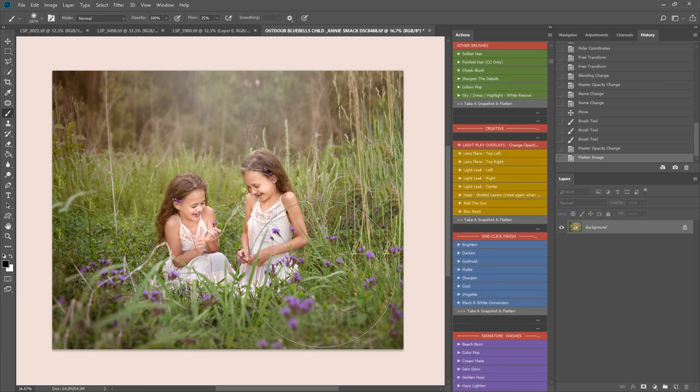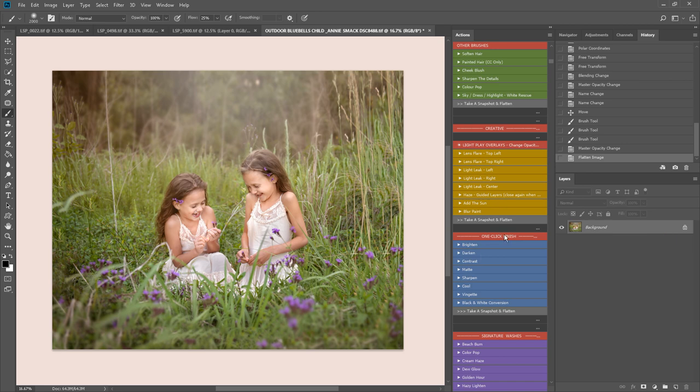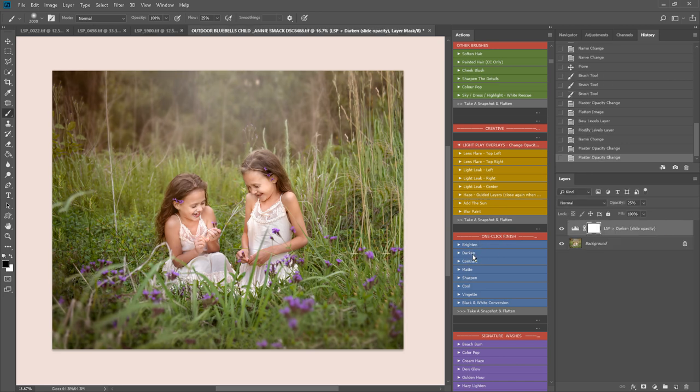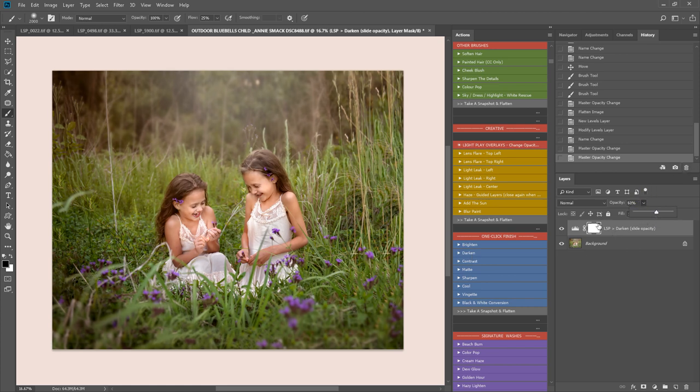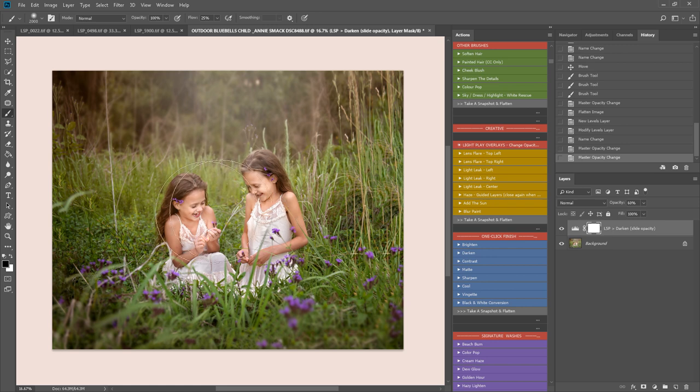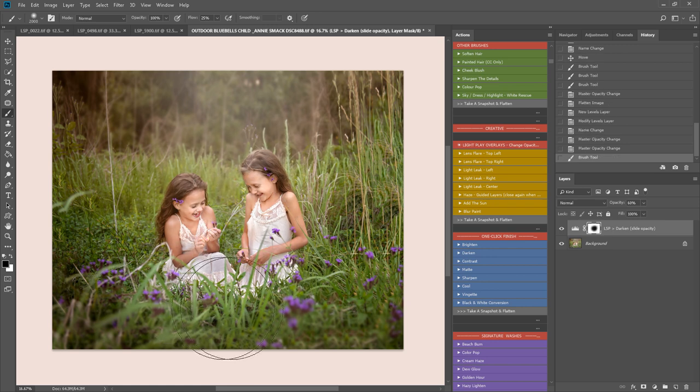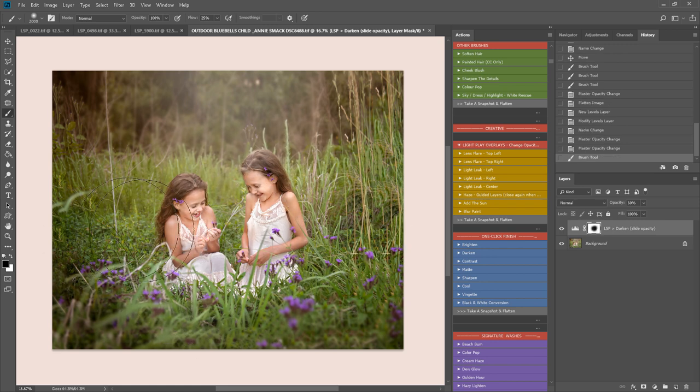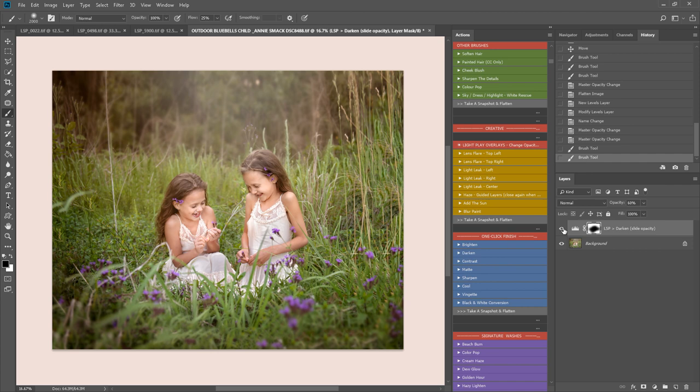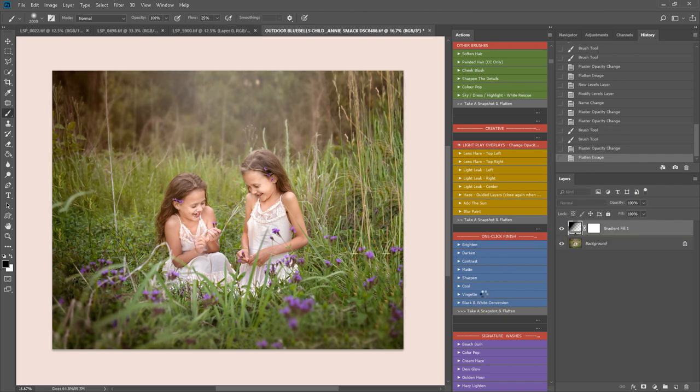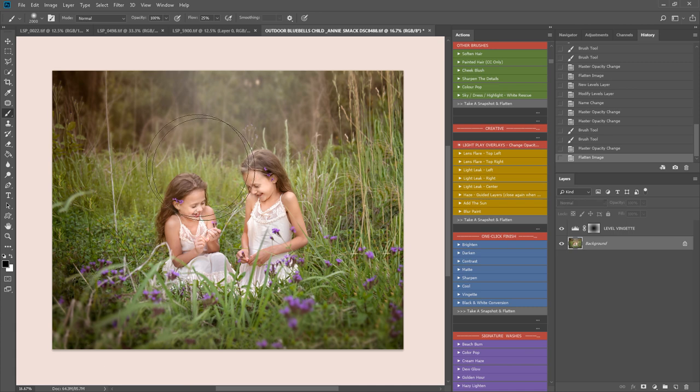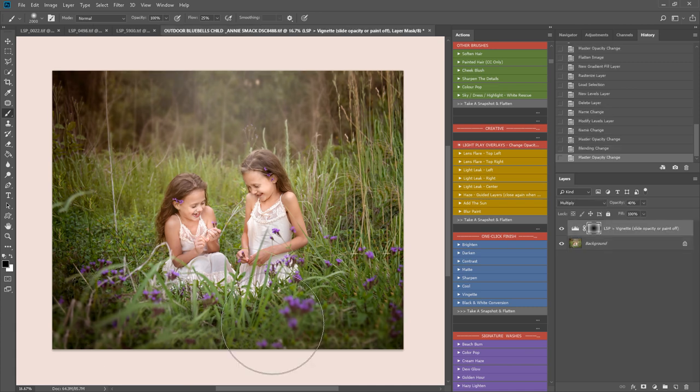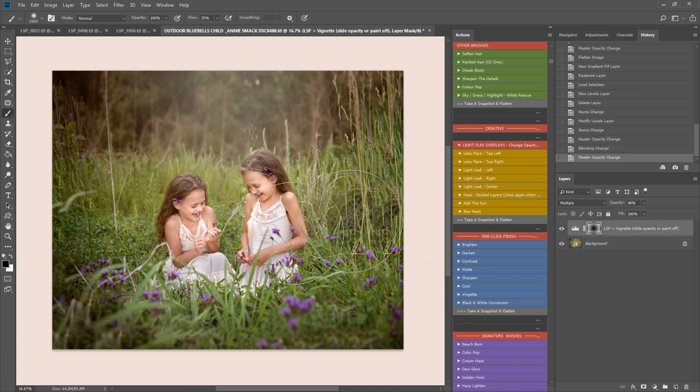And now we're into the one click finish section. These are super quick. They just apply over your whole image. You can paint them off if you want to, or paint them on, slide the opacity. So I've played a darken action here. I really want to darken those edges a little bit. But the black brush is already selected. I'm just going to take this off the girls. And play a vignette as well. This will automatically darken the edges. Again, I'm going to take that off here.